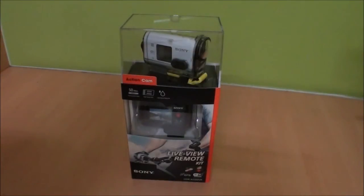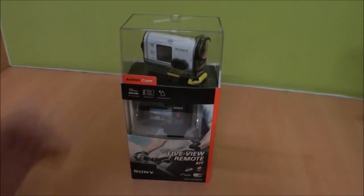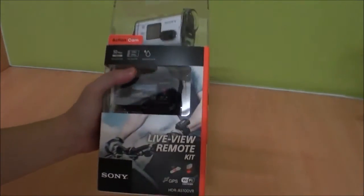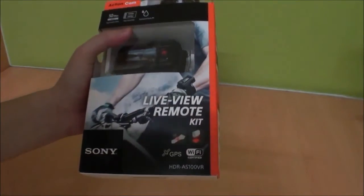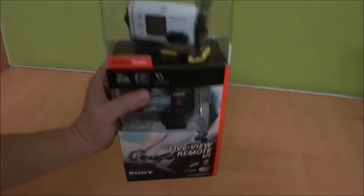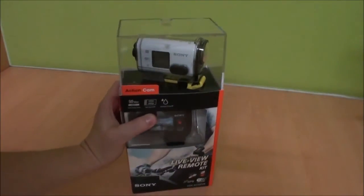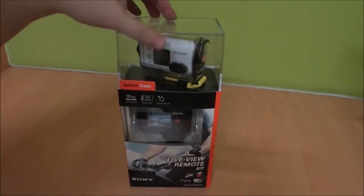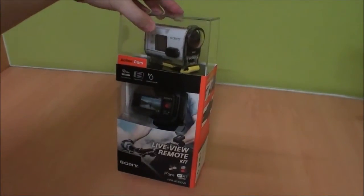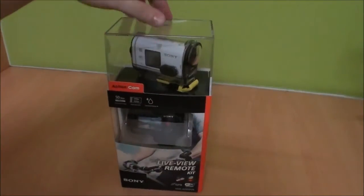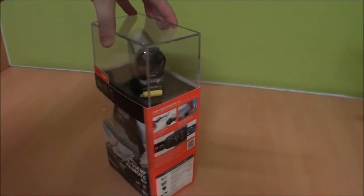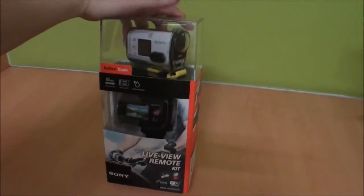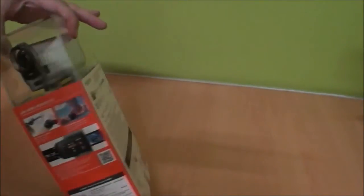Hello YouTube, this is Marauders here and today I'm going to do a quick unboxing of the new Sony AS100 action camera. So basically this is a GoPro competitor from Sony, and let's check it out.